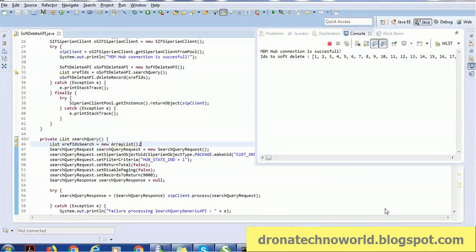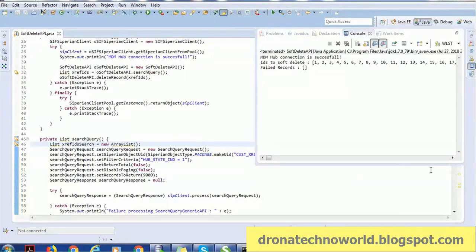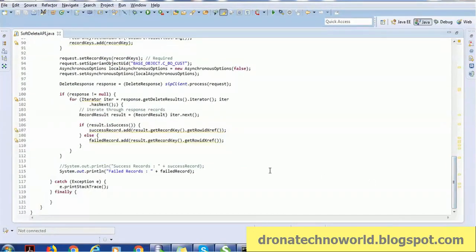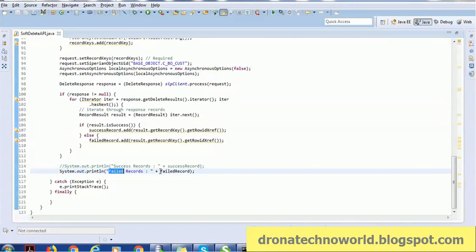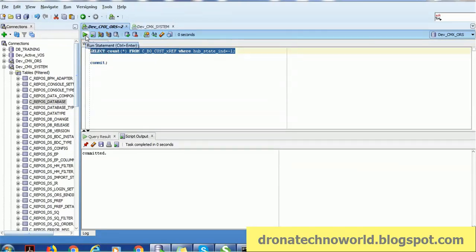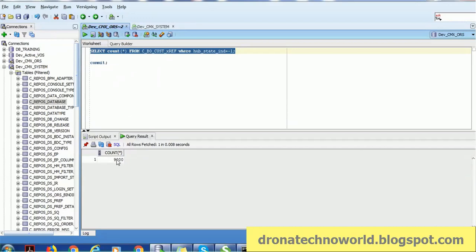The job is still executing. If there is an error it will be reported since we have logged a line saying records processed or records failed to process. Looking at the log, these are the IDs sent for processing. It says records failed to process is zero. No records failed.